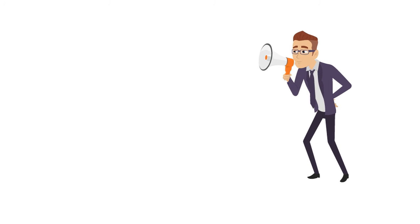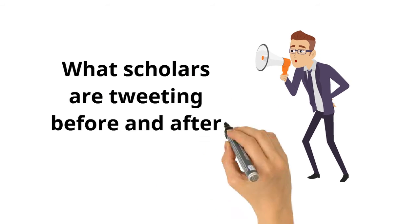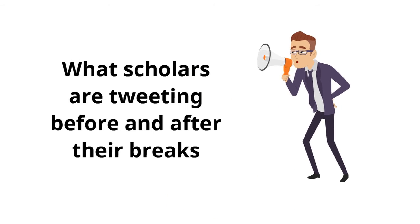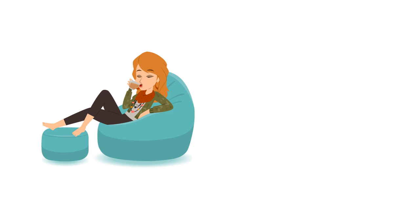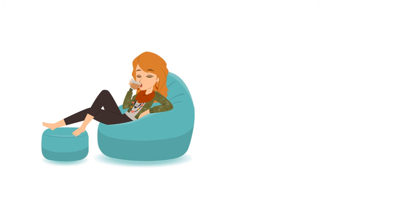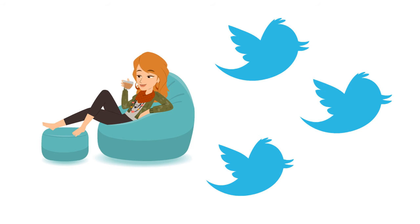And we can learn a lot from what scholars are tweeting before and after their breaks. So we identified scholars who took a social media break and we read every one of their tweets before and after their break to see what we could discover.